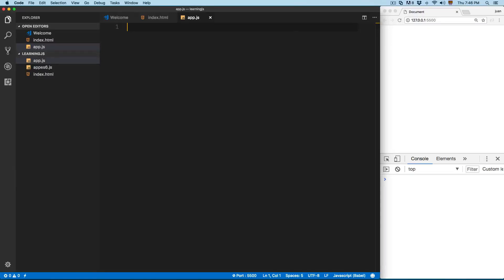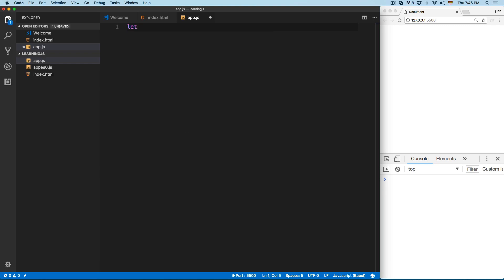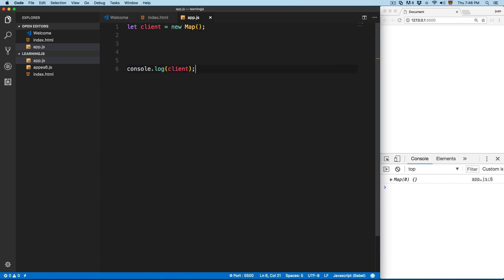In this video we're going to take a look at Maps. They are ordered and they have a key and a value. The main difference between a Set and a Map is that the Map has a key and a value. They can hold any value. For example, you can create a new Map by adding a variable: client equals new Map, and then console log this client.